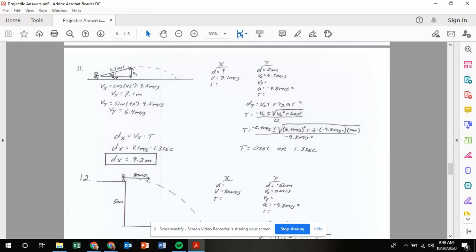We're going to find the velocity in the x and the velocity in the y using SOHCAHTOA — our sine and cosine. Velocity in the x is the adjacent side, so I'm going to use the cosine of 42 degrees multiplied by my hypotenuse 9.5 to get a velocity in the x of 7.1 meters per second. There's a little typo there — it should be meters per second.